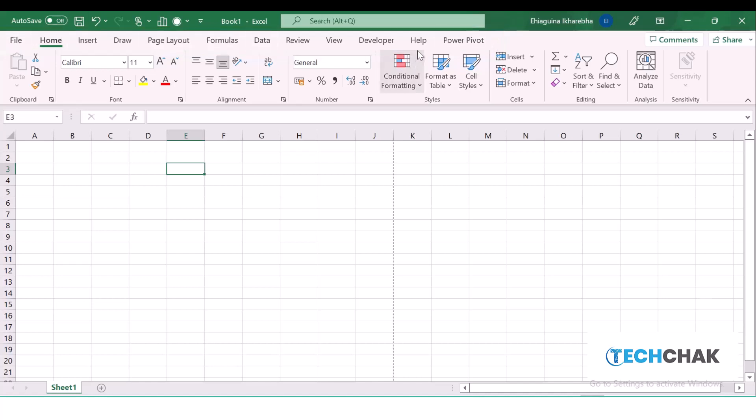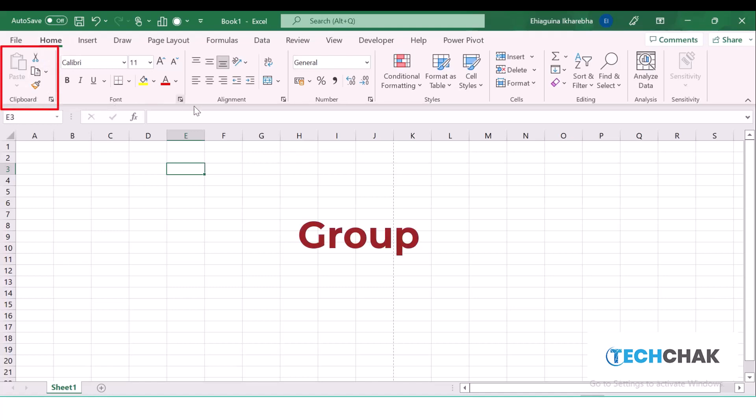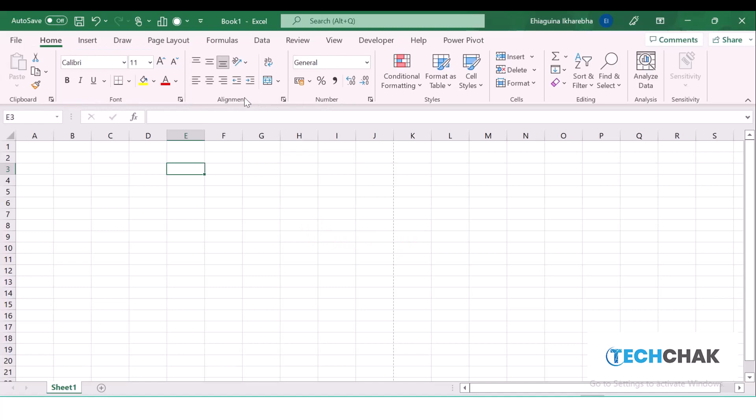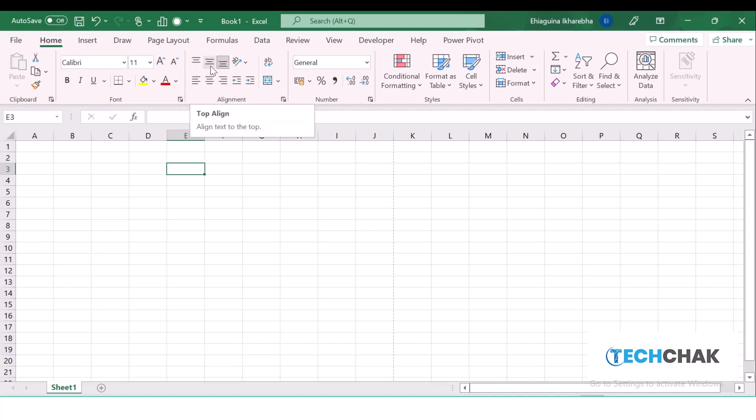Under the Home tab, you'll find the commands—these are the groups. We have the Clipboard group, the Font group, the Alignment group, the Number group. Under these groups we have the commands. For instance, we have the alignment left, center alignment, top alignment, and bottom alignment commands. We have the bold command, we have the italic commands under the Font group.